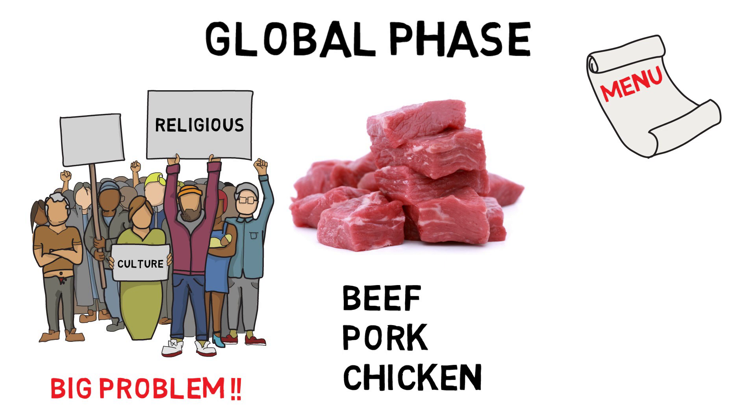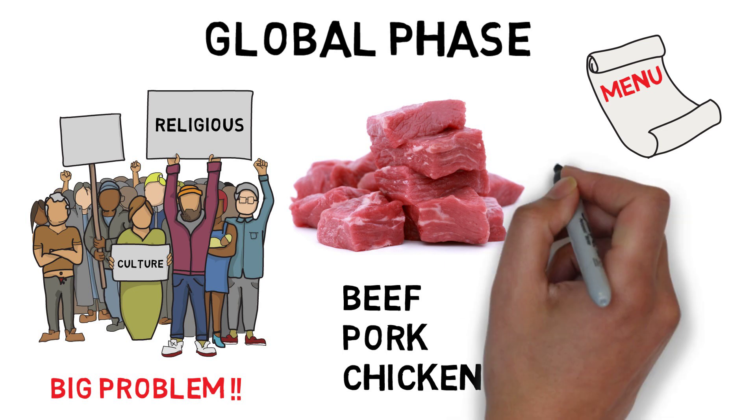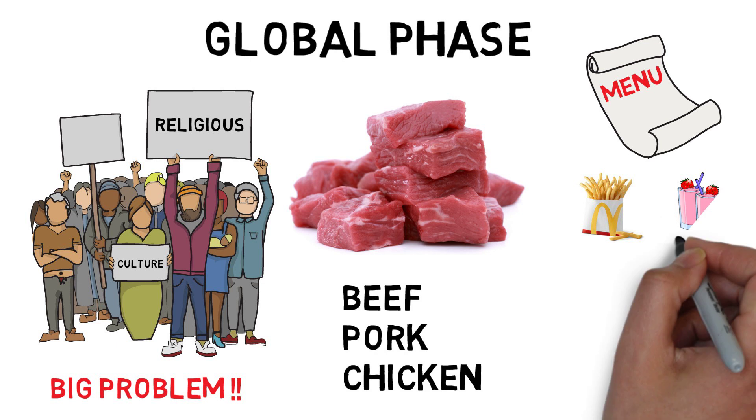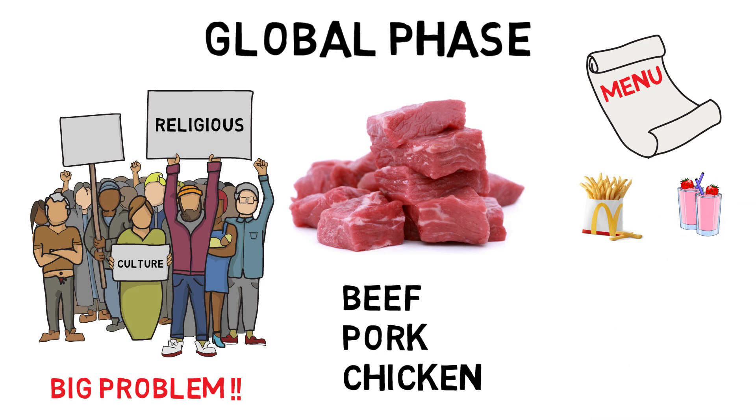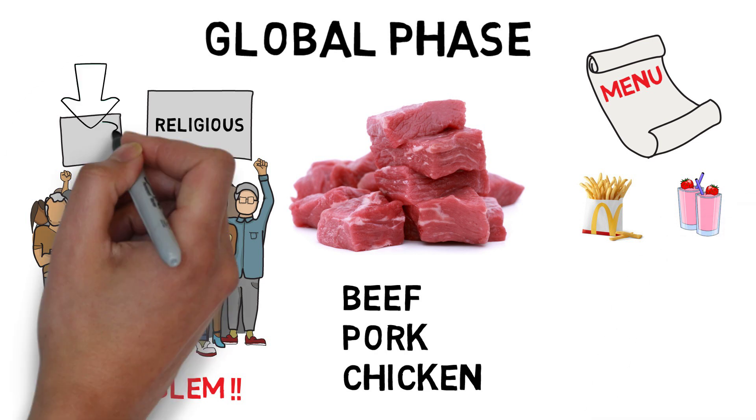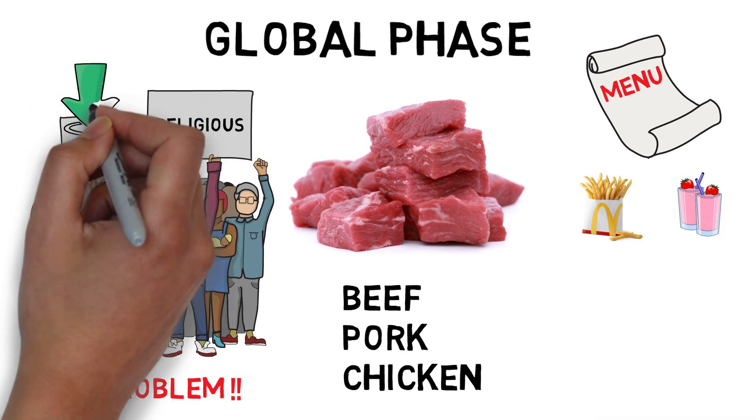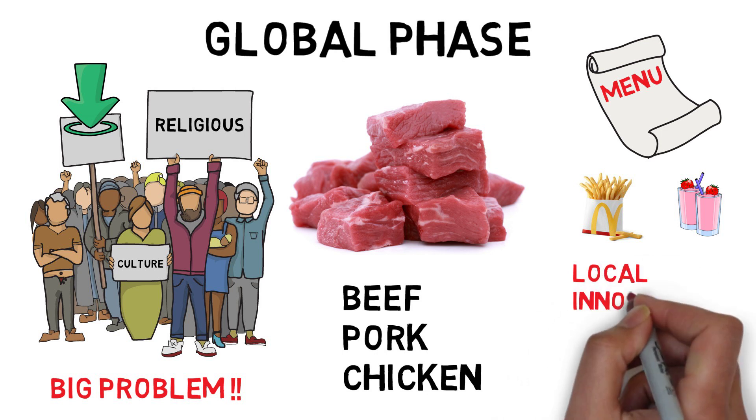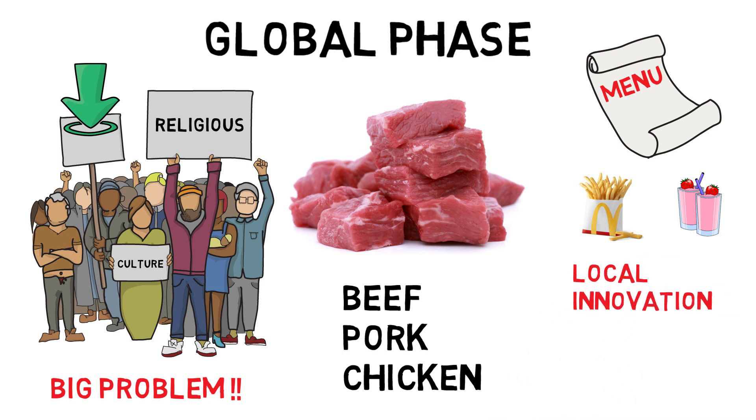McDonald's initial products in India were burgers, fries, vegetables, nuggets and beverages. But they had no significant impact on Indian market at that time. Their main agenda was local innovation of their menu.